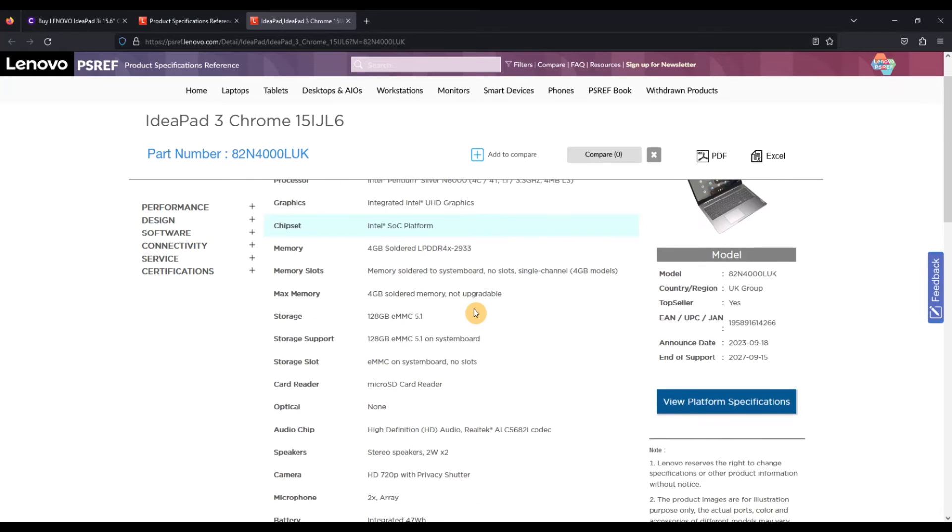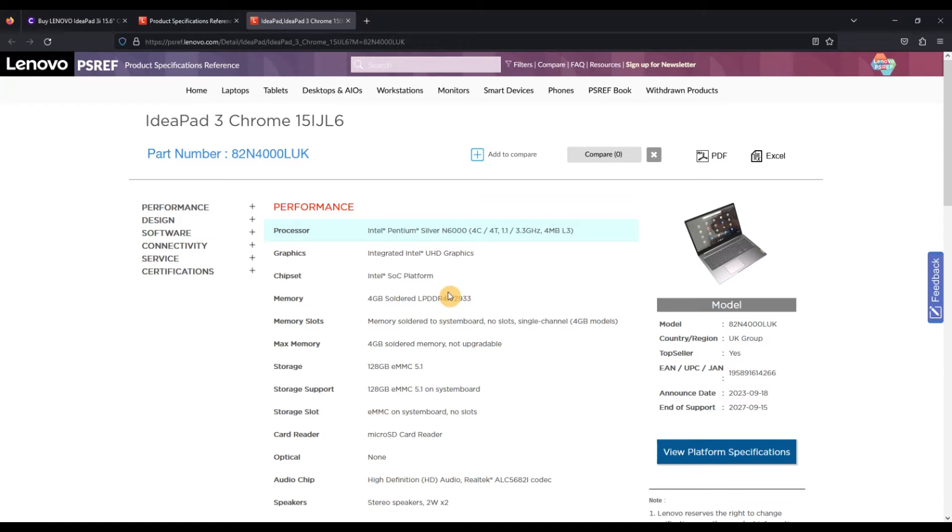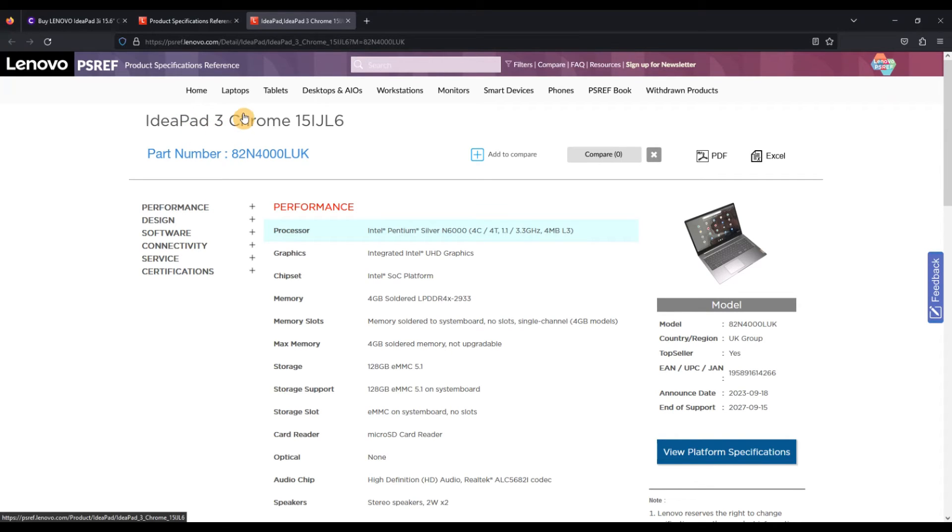So loads of information there on the spec, that's great. But what about if we want to compare to a similar spec of this machine or know that we're getting the best options that we can?